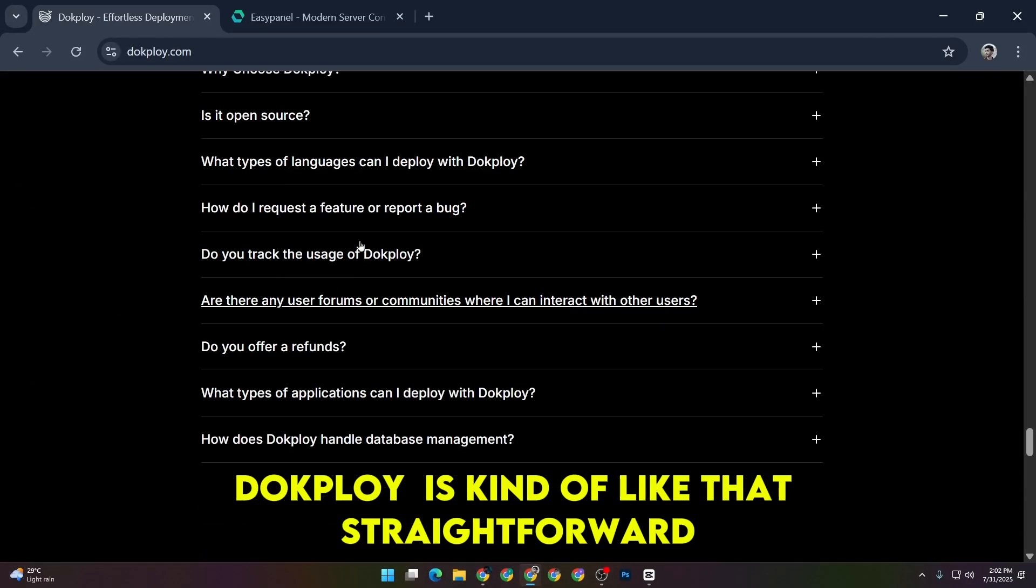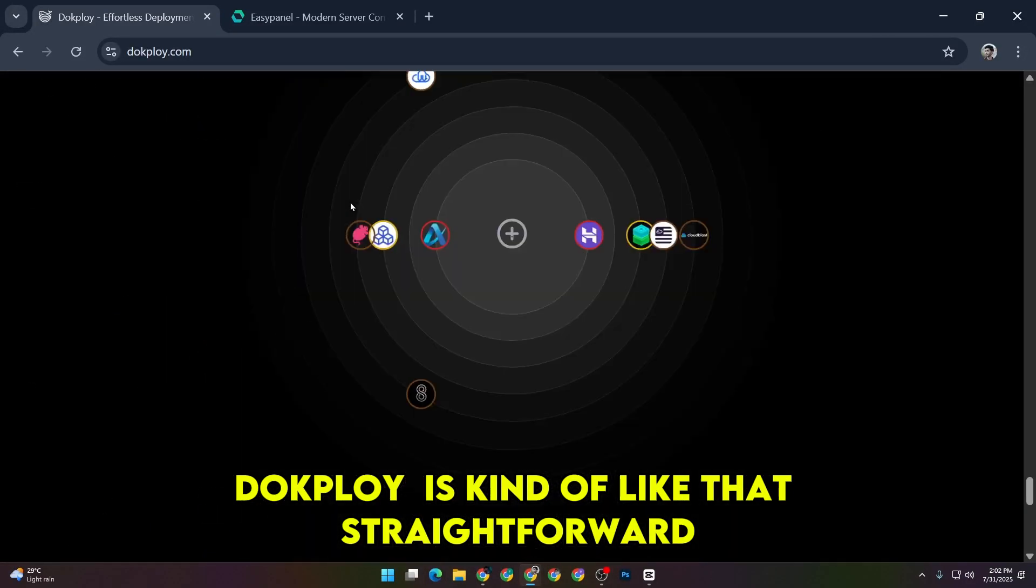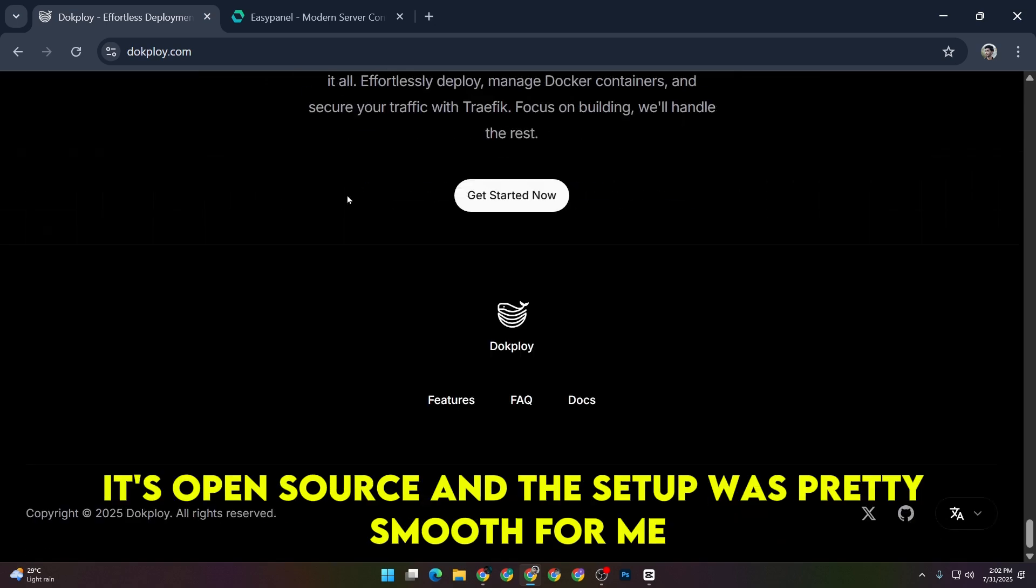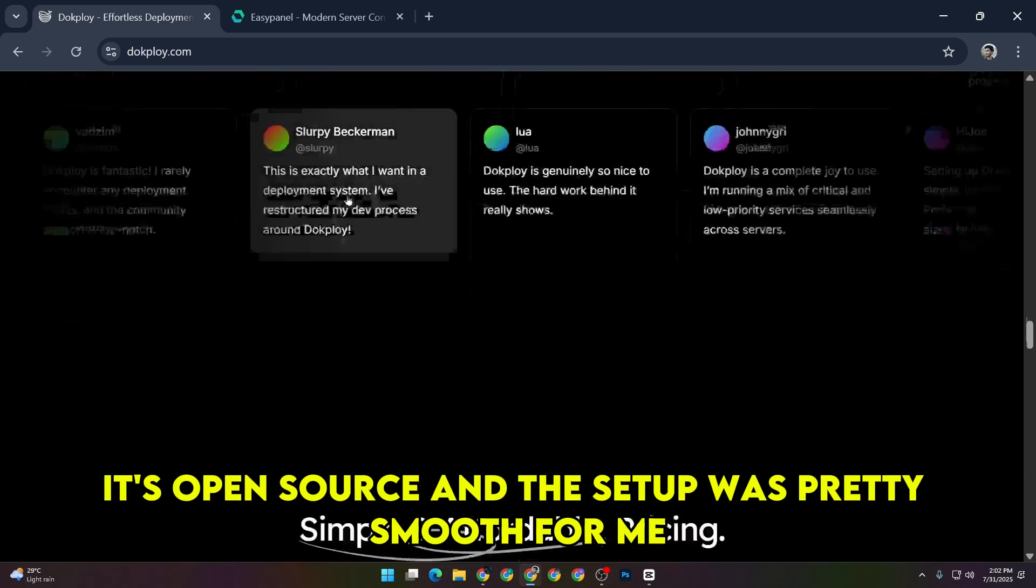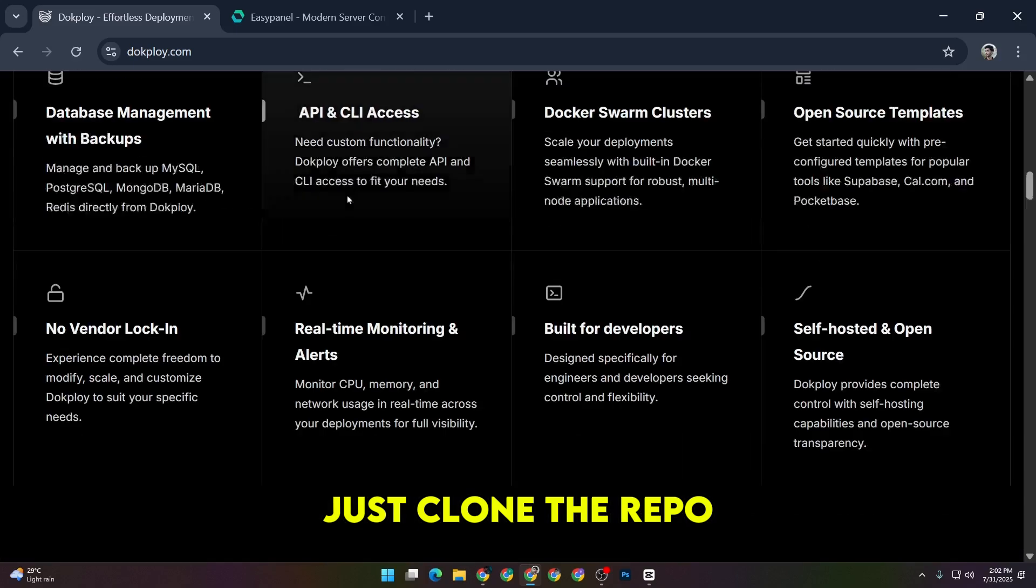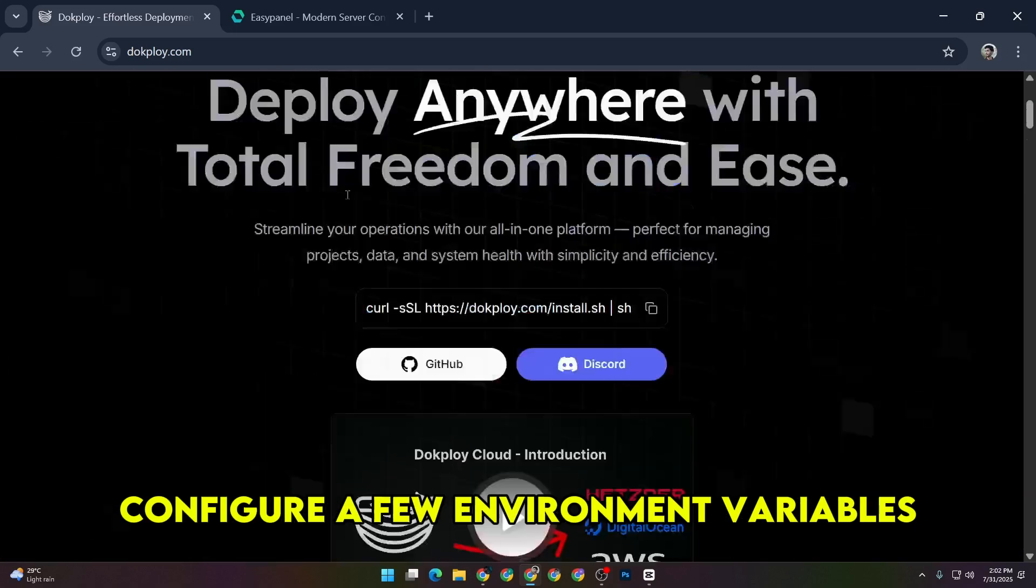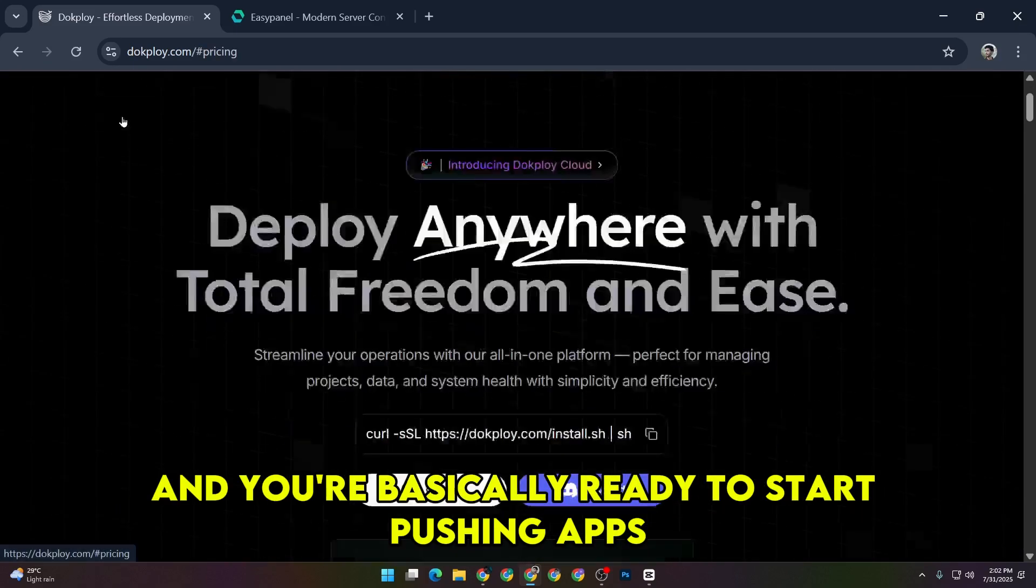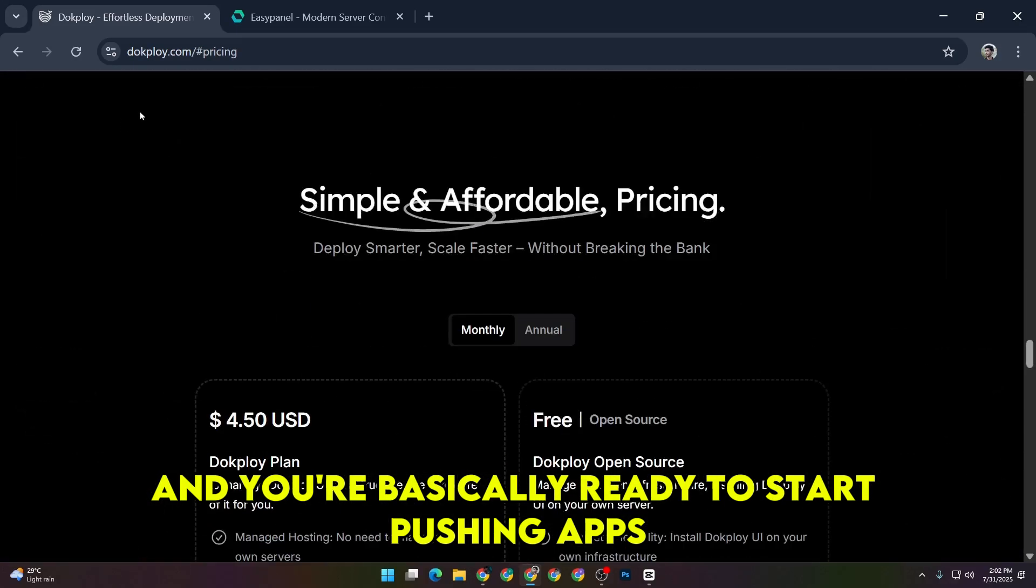DocPloy is kind of like that straightforward no-nonsense deploy tool. It's open source, and the setup was pretty smooth for me. Just clone the repo, configure a few environment variables, and you're basically ready to start pushing apps.